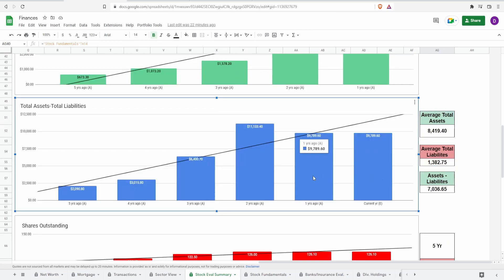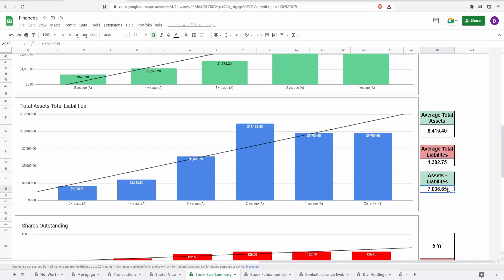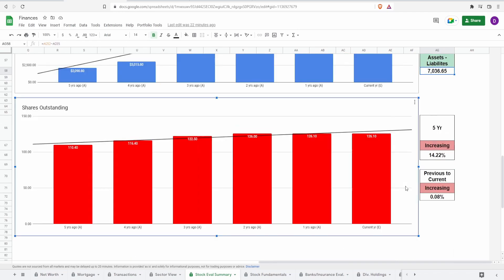Looking at total assets minus total liabilities, if they were to liquidate all assets would they be able to cover their liabilities and by how much? Currently they would be at 9.8 billion dollars in the positive and they've been positive in the past five years. Average total assets around 8.4 billion, average total liabilities around 1.4 billion. Doing the average assets minus average liabilities we get around 7 billion dollars.